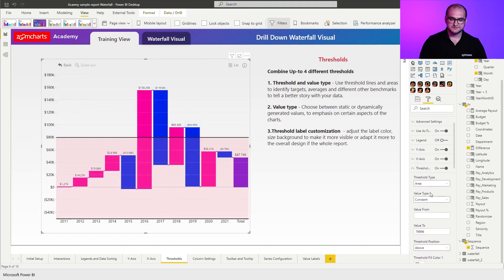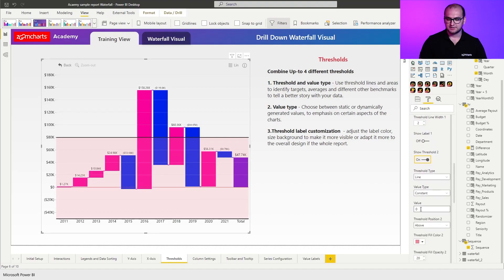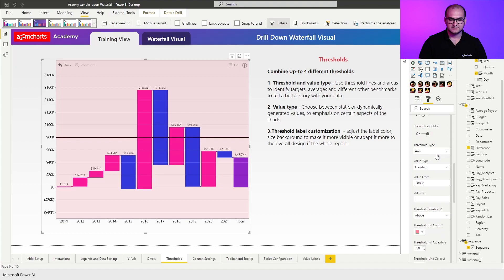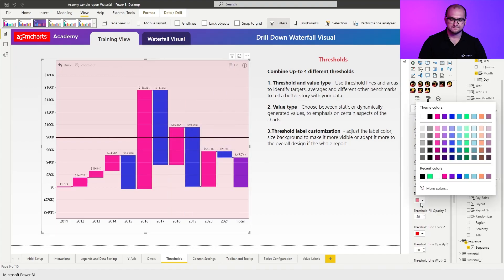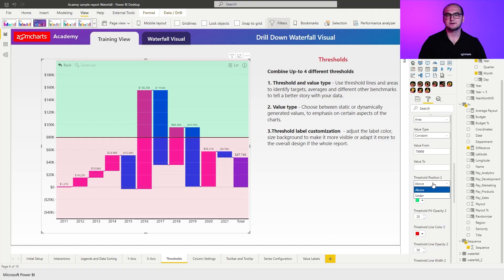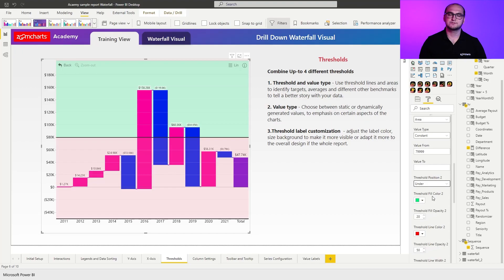Now, if I scroll down a bit more, I can actually enable a second threshold. And here, I can say it's going to be also an area, but here, I want to highlight everything that goes above 80,000. Just to make a difference here, because by default, the colors are going to be the same. So I'm just going to adjust the colors for the fill. And for this one, I'm going to apply a green coloring. So one thing that you can also do here is change the threshold position. By default, it's going to be above. What it means is it's sitting in front of the columns. If you put it under, it's going to be in the background of the chart, so it's not interfering with the actual columns. So we do have two threshold areas now.